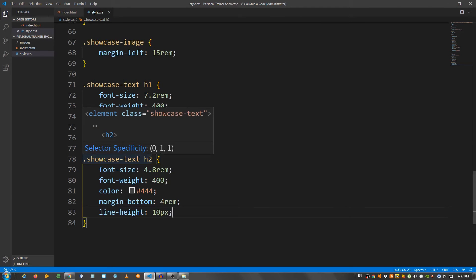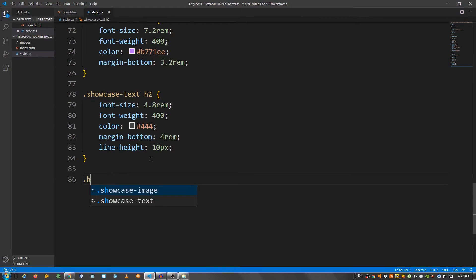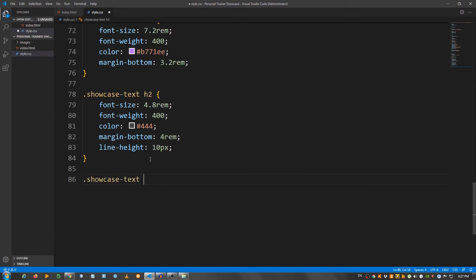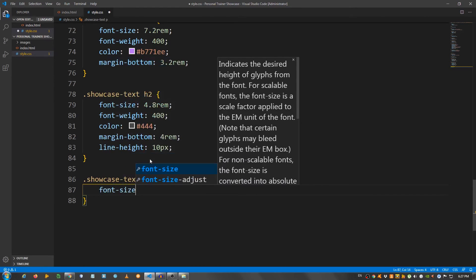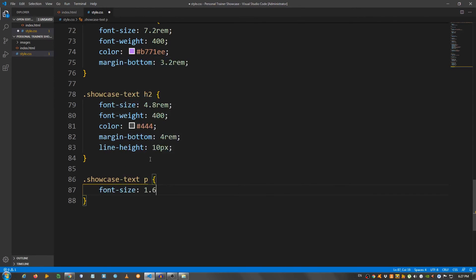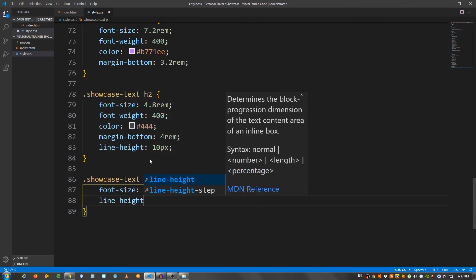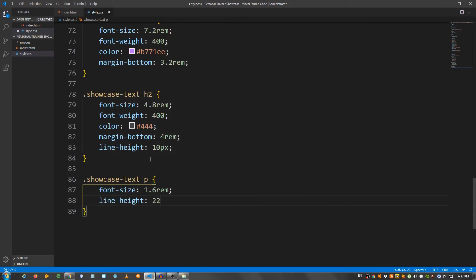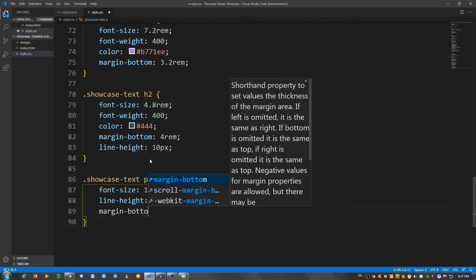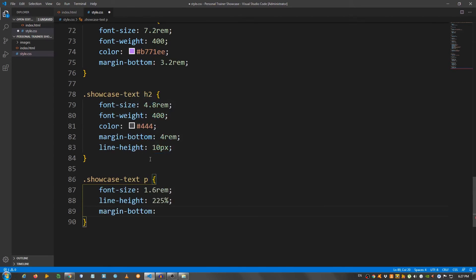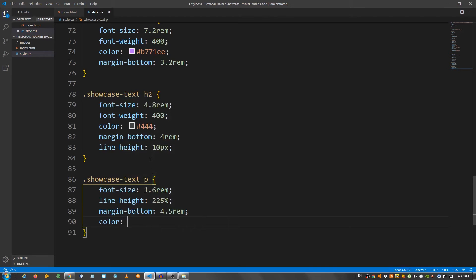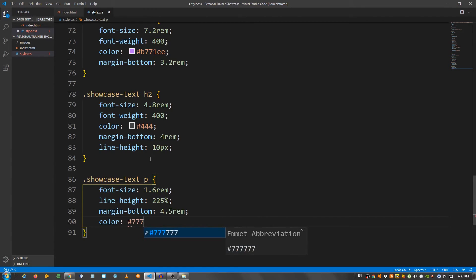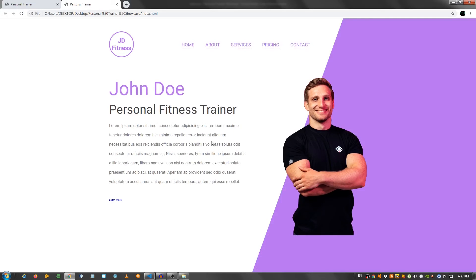Now let's move on to the paragraph, so showcase text h2, font size 1.6 rem, line height 225%, give it a margin bottom of 4.5 rem, and a color of a lighter gray, so 777. Looks good.